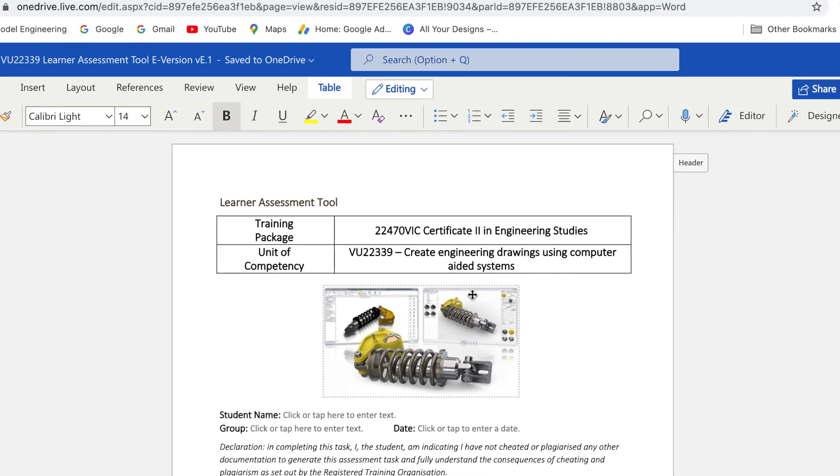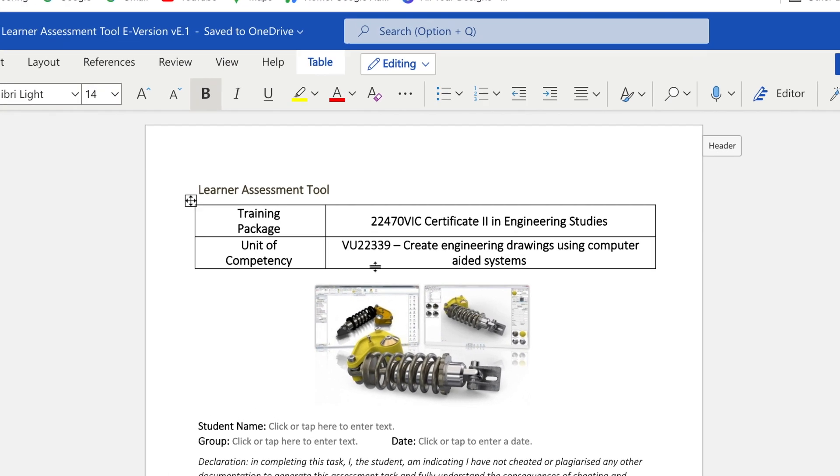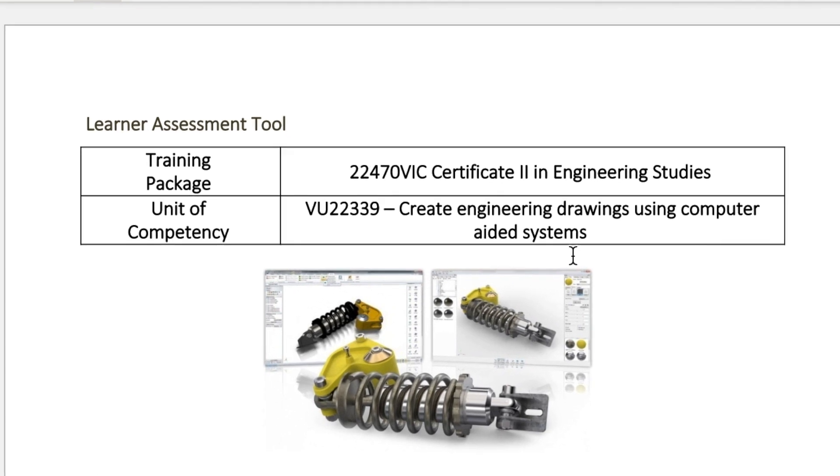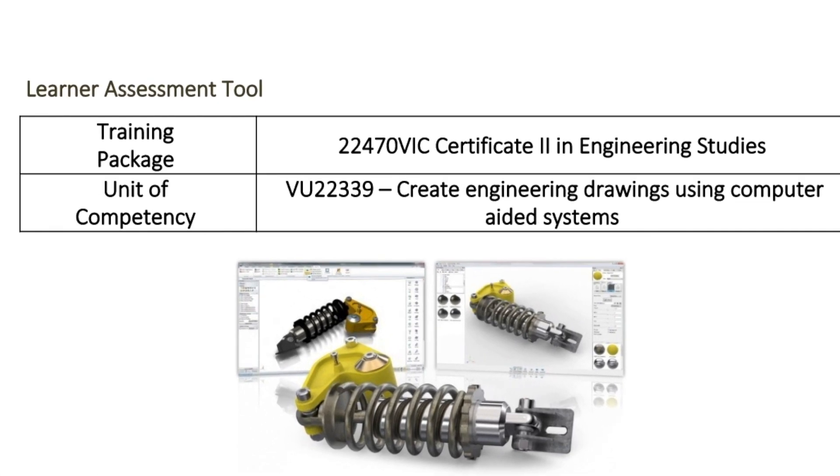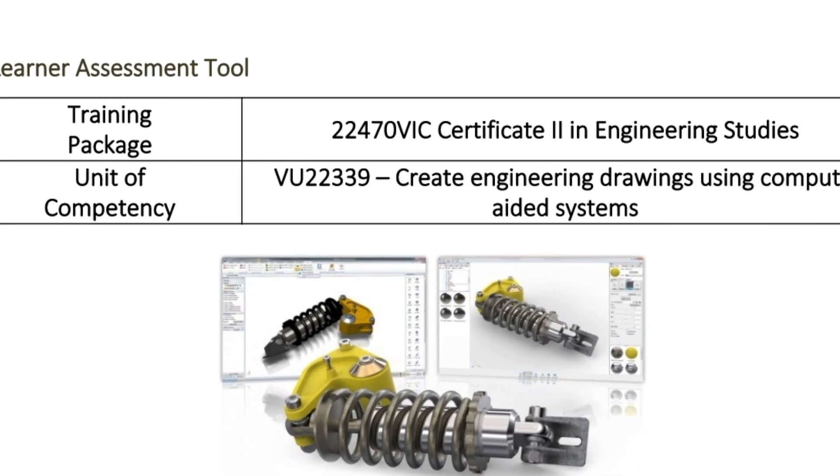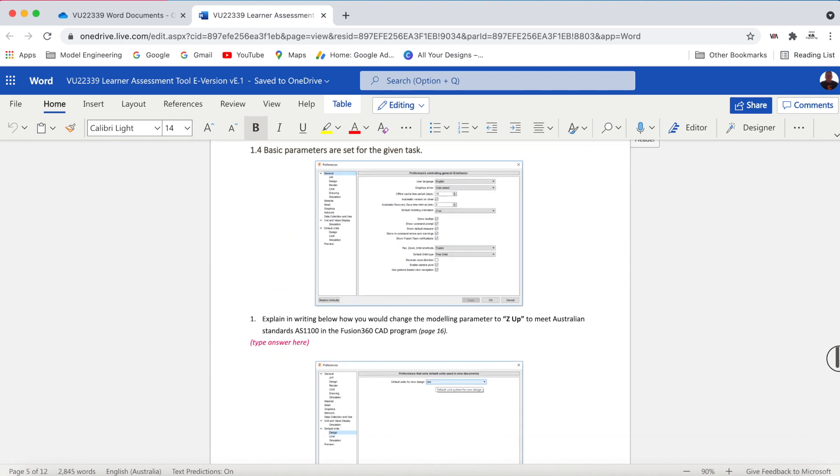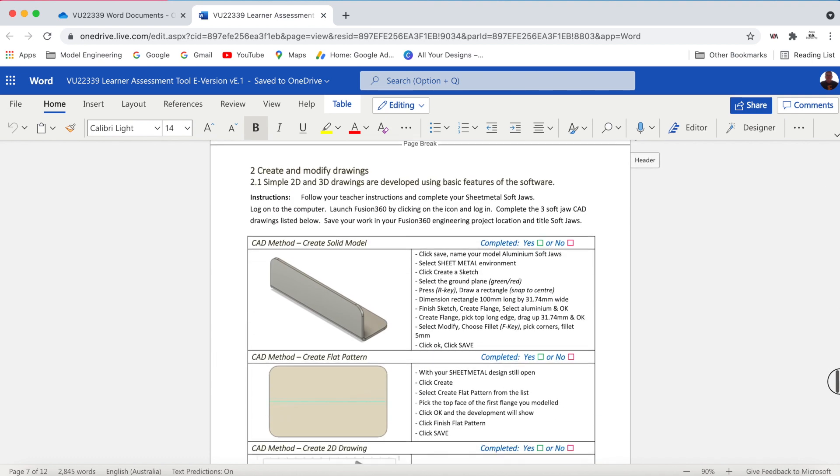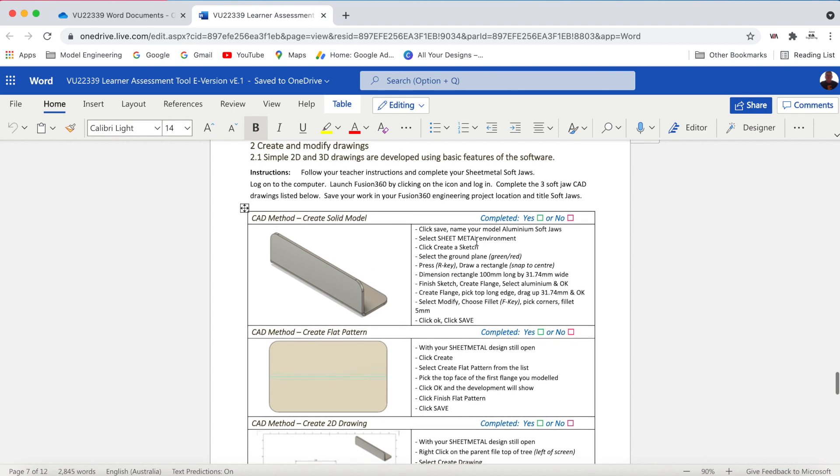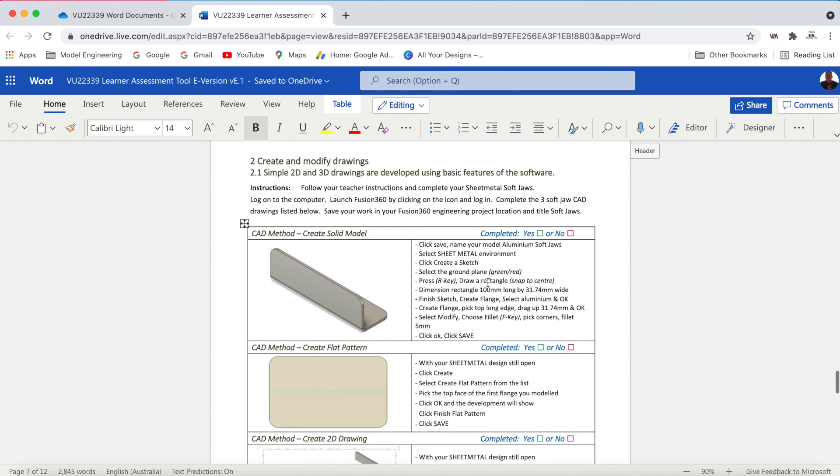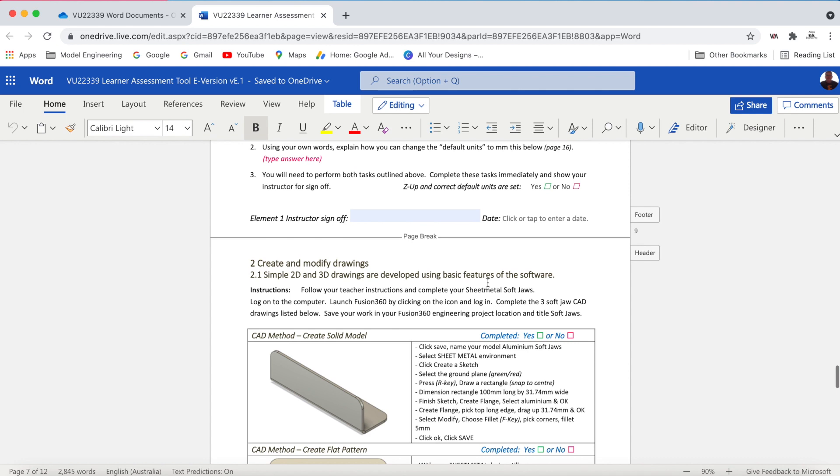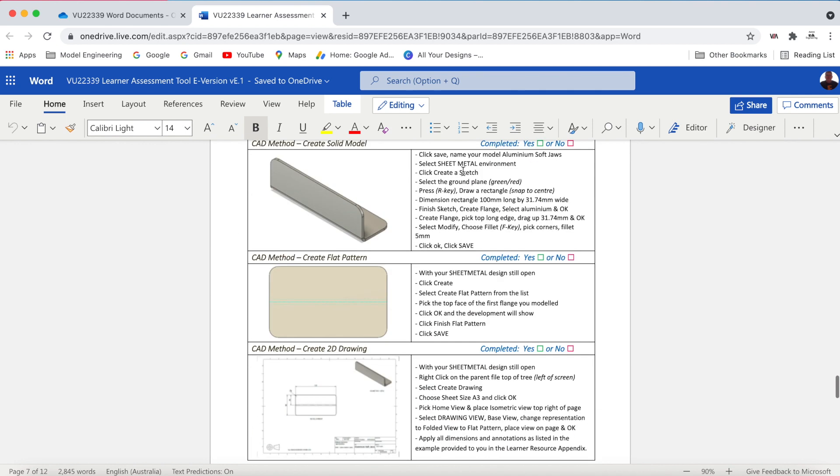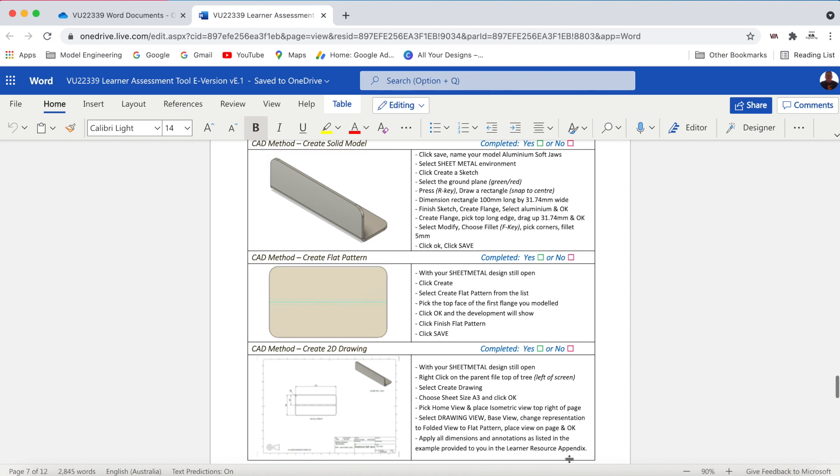Today's video is in response to the unit VU22339, Create Engineering Drawings Using Computer Aided Design System. This is one of the first tasks you'll be required to do. It's a basic sheet metal task where you'll have to design your soft jaws, which we make in aluminium in the workshop for the fabrication unit. There's some basic instructions on the page that tells you what you should be doing. It wants you to save the work straight away and then start working through the sheet metal environment to create the model, the flat pattern and the 2D drawing.